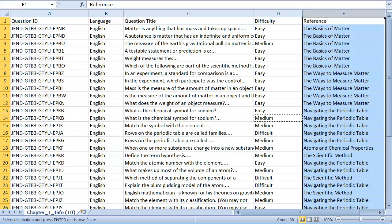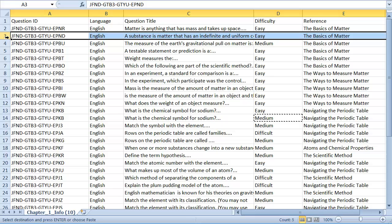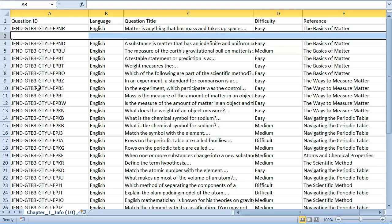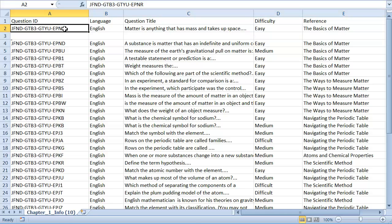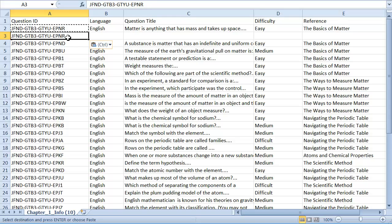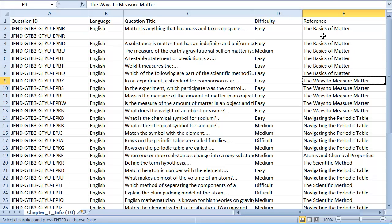If you need to have multiple entries for a field, insert a new row with the same question ID and then insert the value on that line. Let's add another reference for the first question. I'll start by inserting a new row, then copy the question ID from the first question into the new row, and finally add the new reference to the new row. After you're finished making your updates, save and close the file. Make sure that you save it as a CSV file — you cannot upload an Excel spreadsheet.